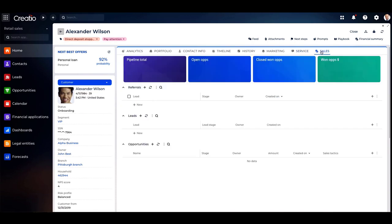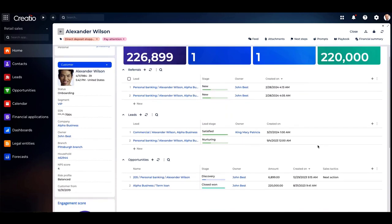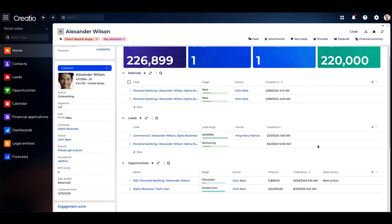You can analyze Alex's sales journey comprehensively through the sales tab, where you'll find insights into open opportunities, won deals, referrals, leads, and ongoing sales initiatives.